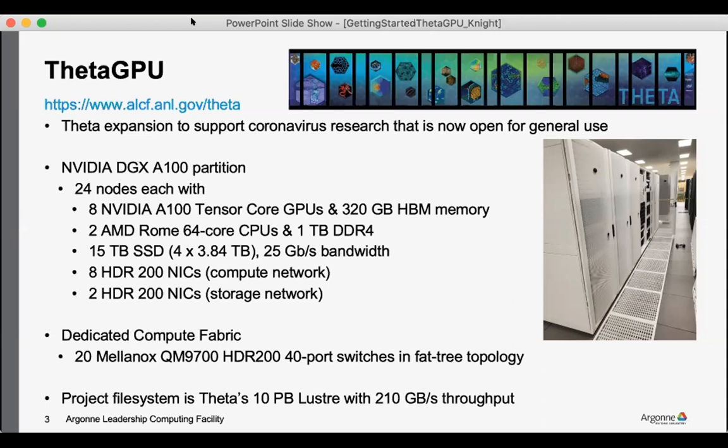Each of these nodes has eight NVIDIA A100 Tensor Core GPUs, two AMD Rome 64-core CPUs, and 15 terabytes of total SSD storage space attached.